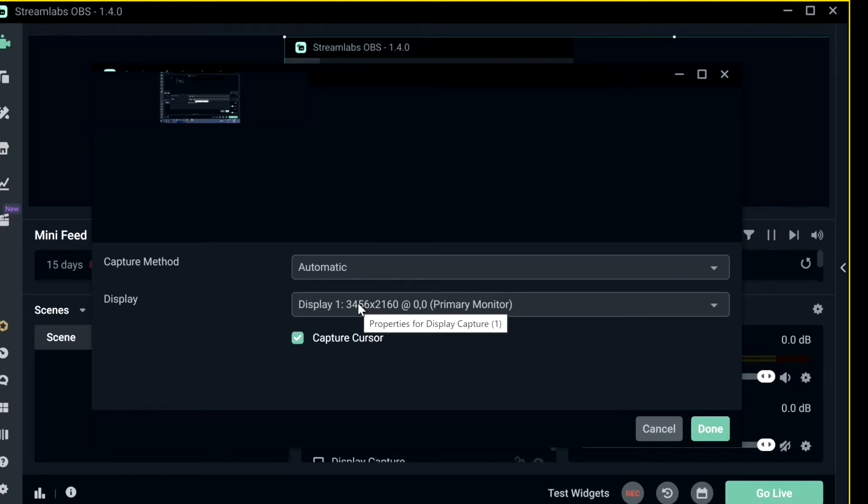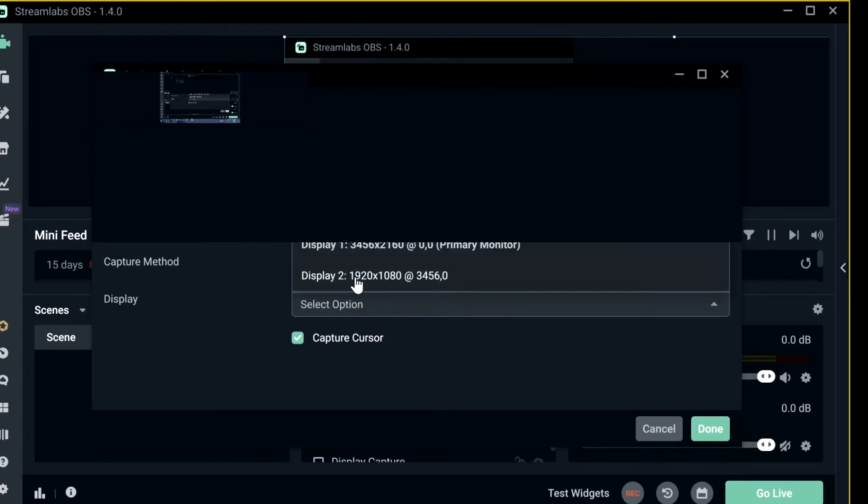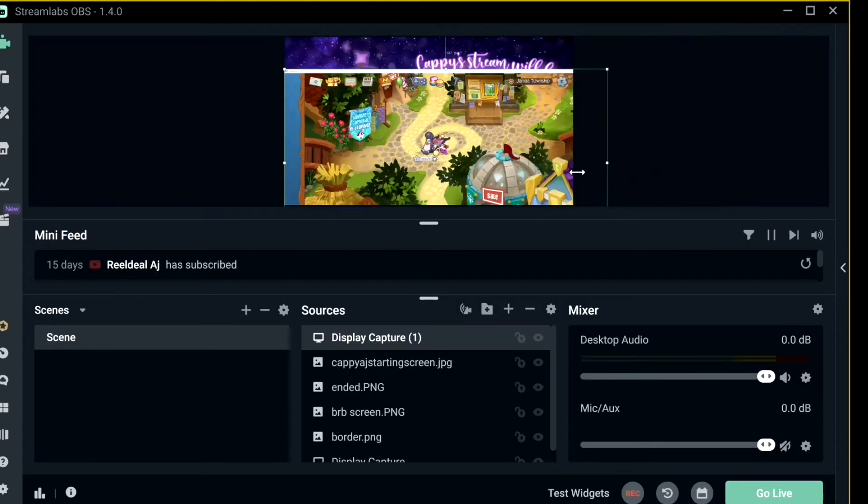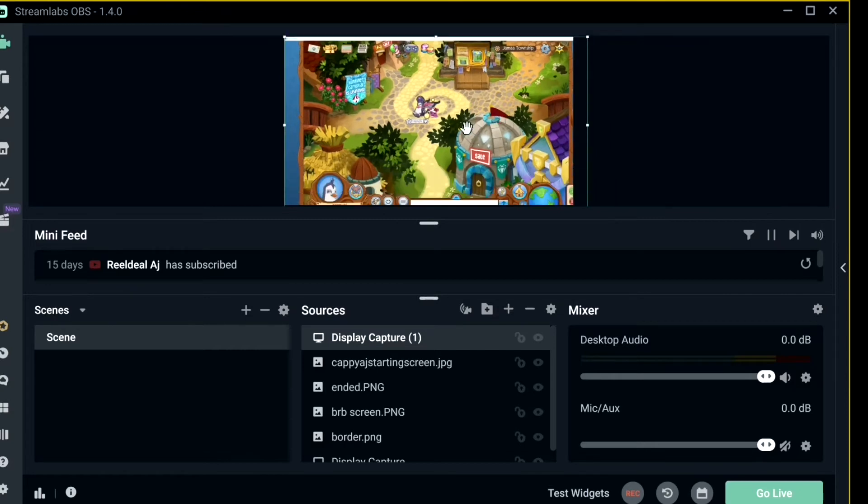And then it will say Display 1, which if you only are using one computer for streaming, then you just use that. But since I'm also using a monitor, I'm going to click Display 2, and then it will show what's displayed on my monitor, which is Animal Jam. And you can edit it to your liking on what you want people to see. There you go.